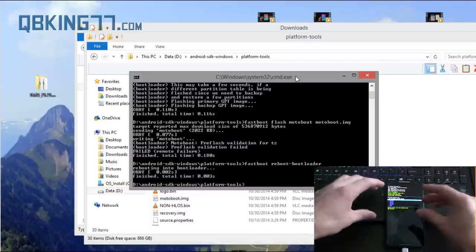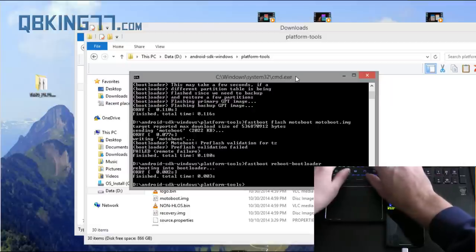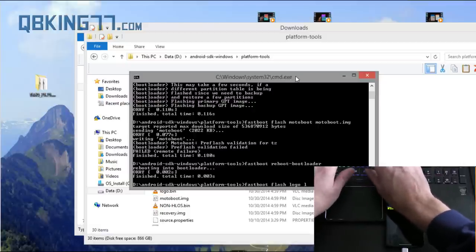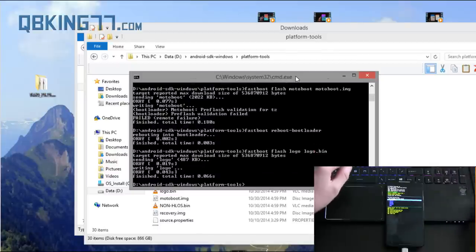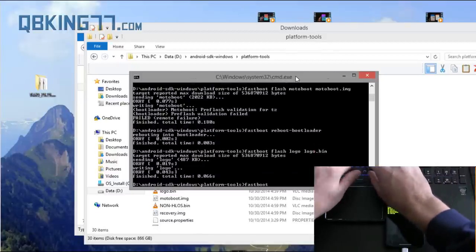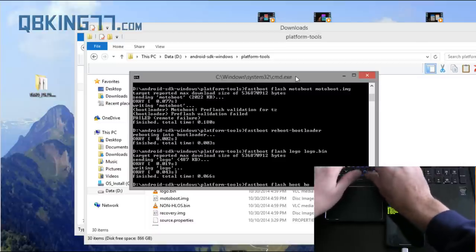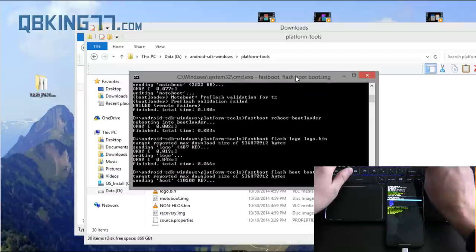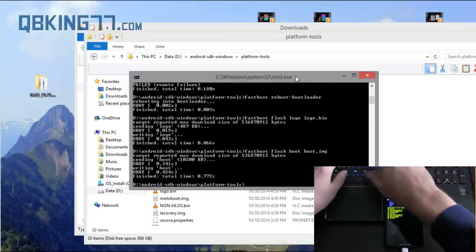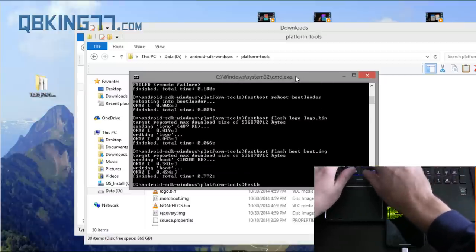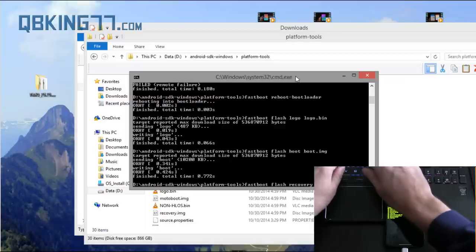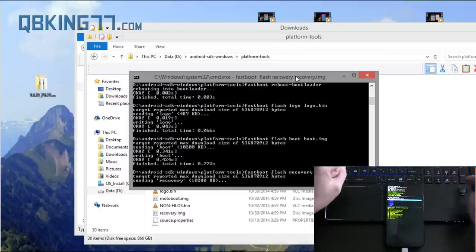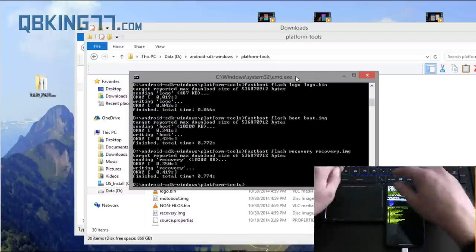Now, wait for it to turn back on and once it turns back on, type in fastboot space flash space logo space logo dot bin. Press enter. It's going to flash that. Next, fastboot flash boot boot dot img. And then you're going to need to type in fastboot space flash recovery recovery dot img. Press enter. It's going to flash the recovery.